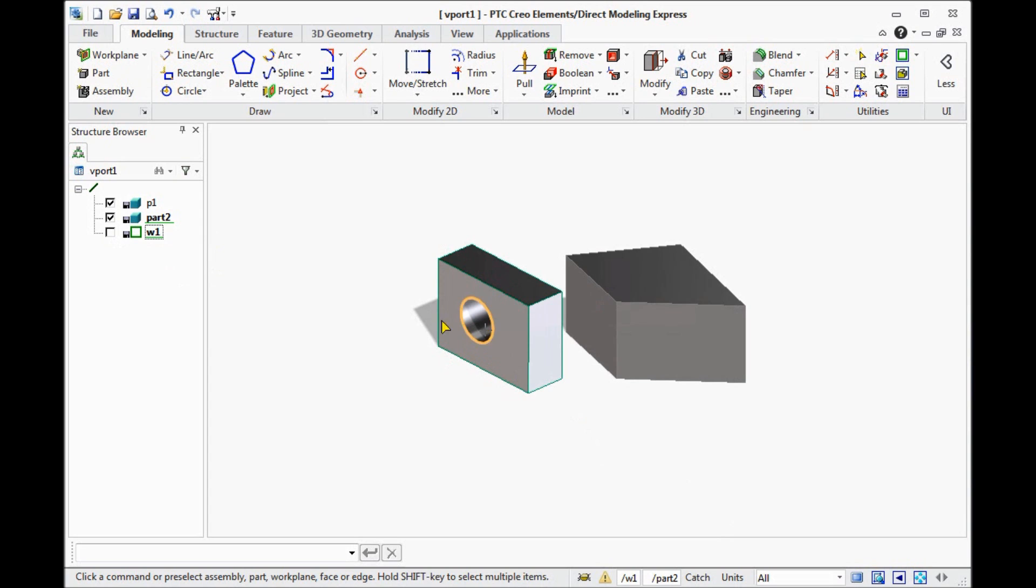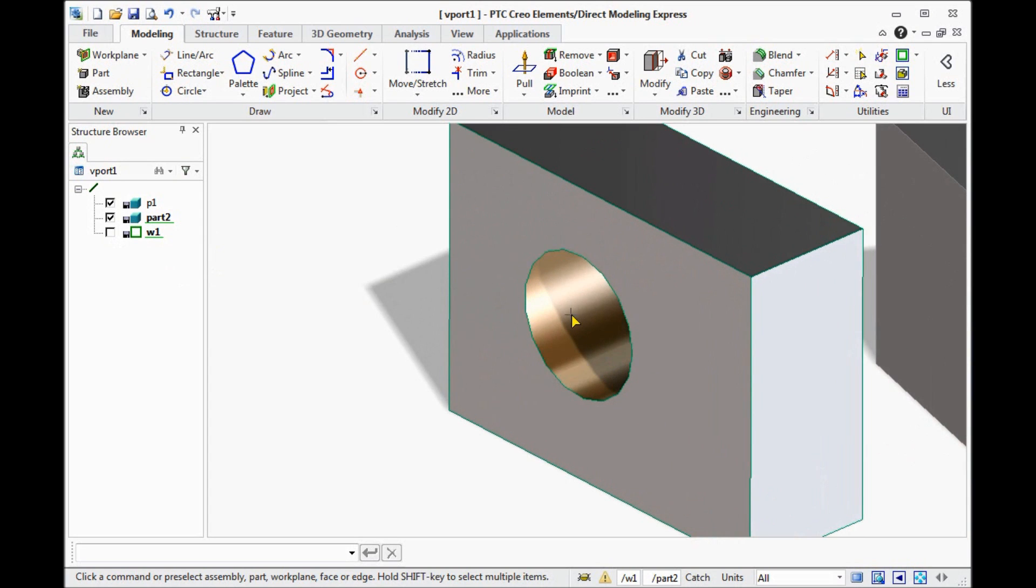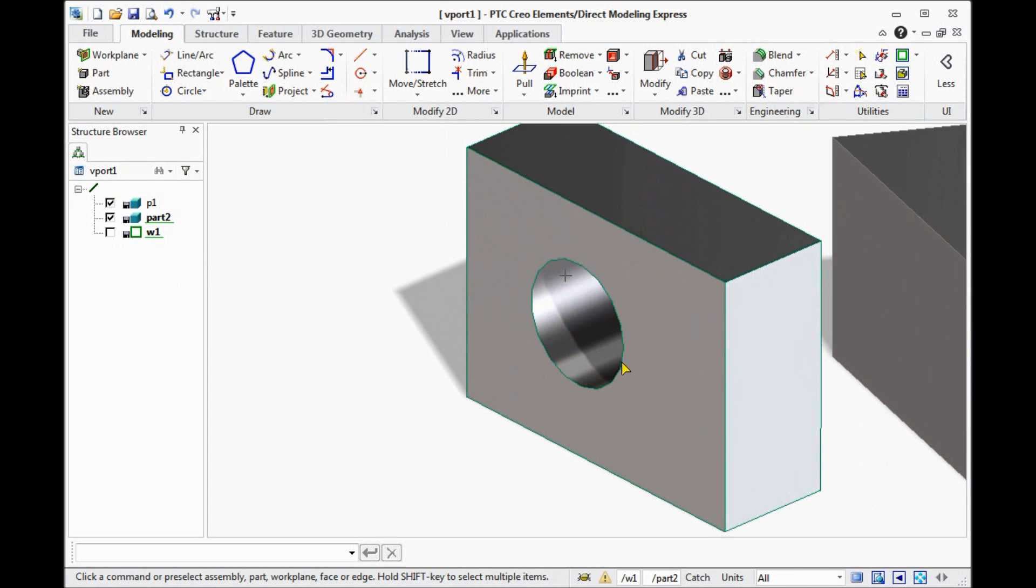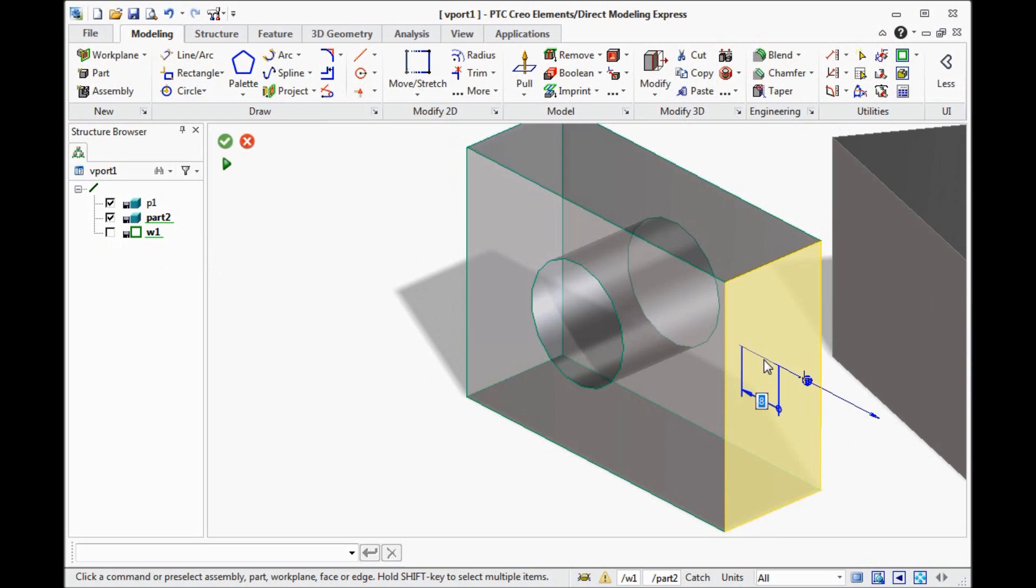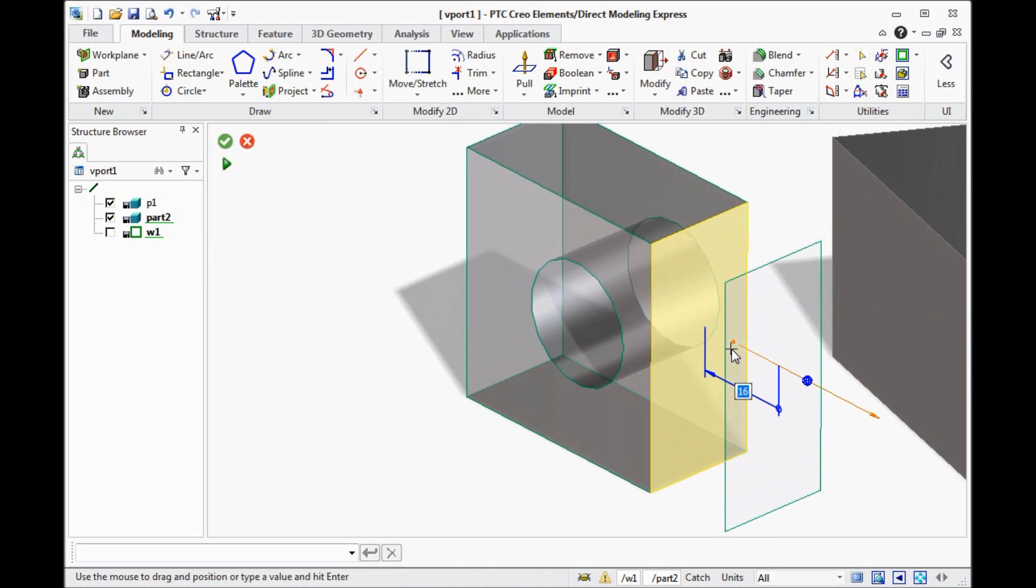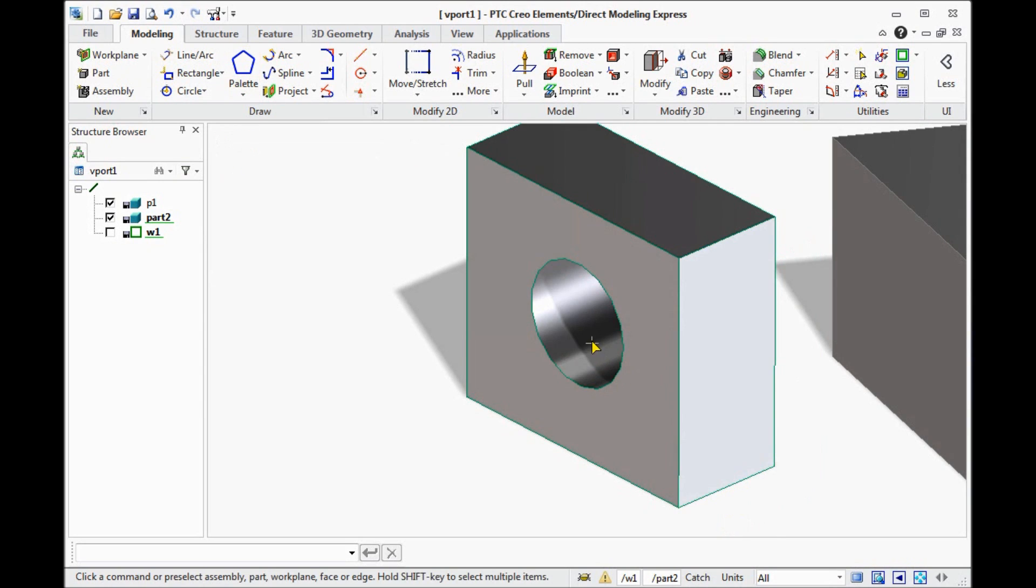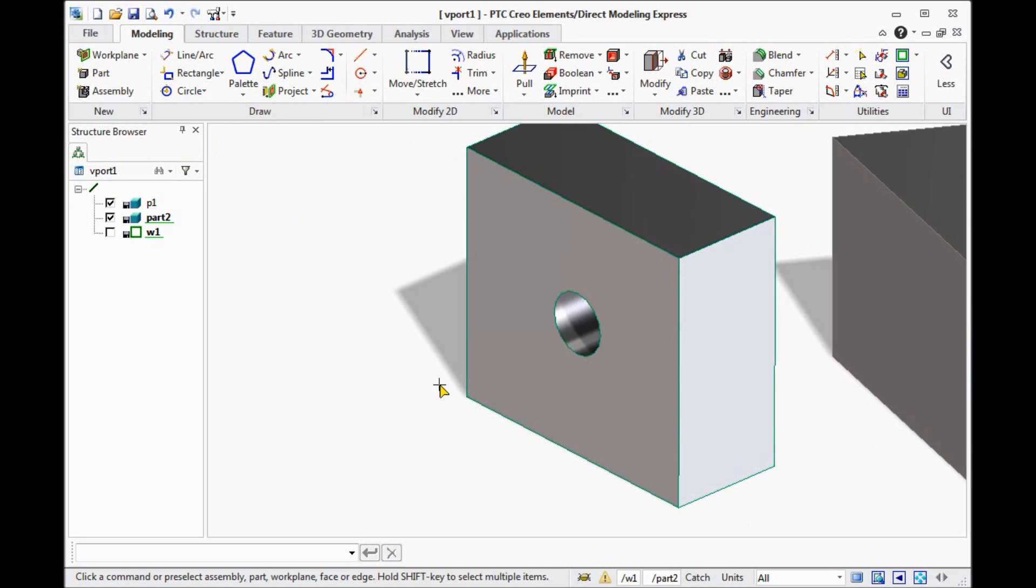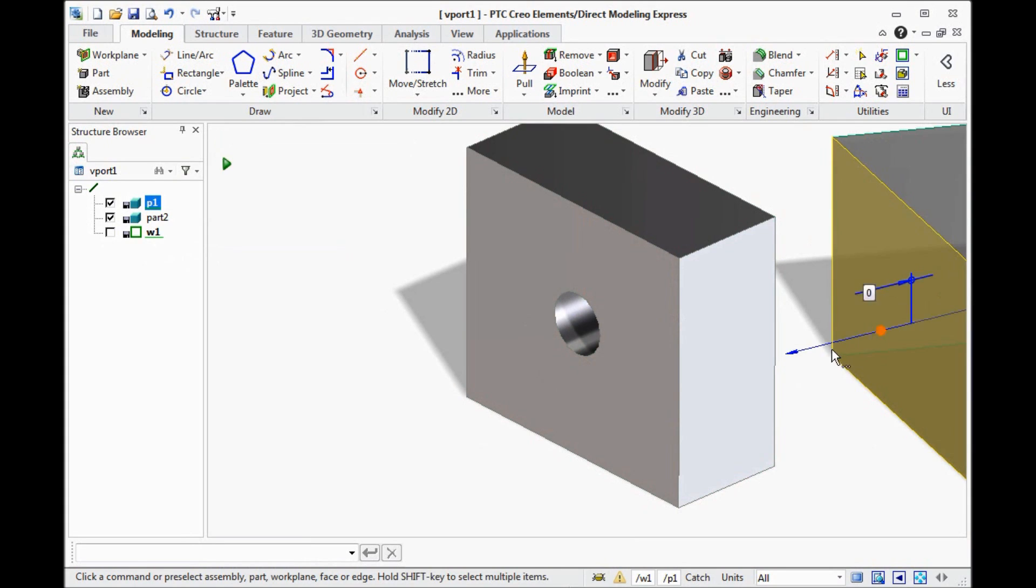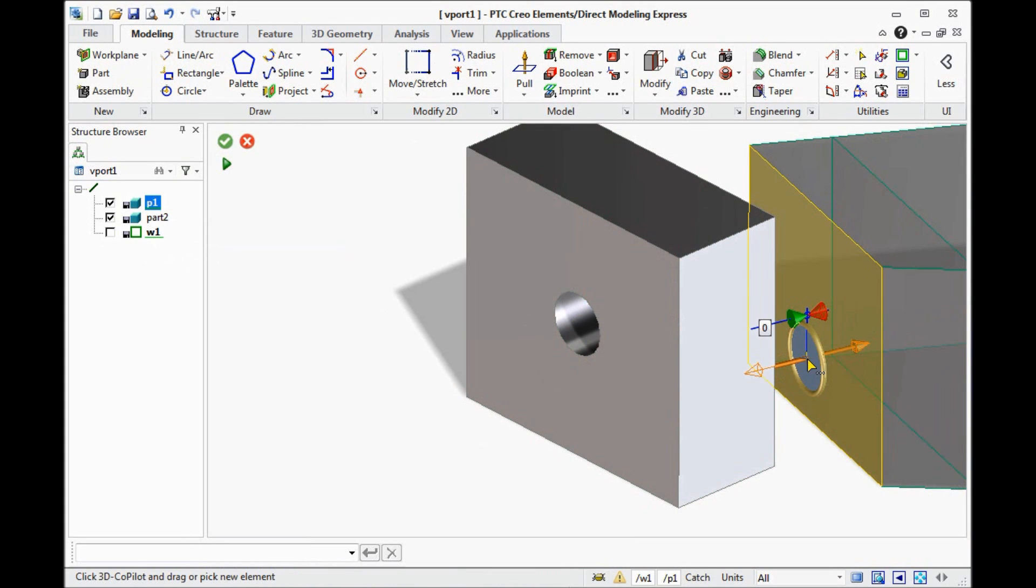And here the most useful part of this software. You can modify the parts. Click on this surface and move the surface to some distance. You can change the parts. You can change the diameter of the hole. And start modifying this part as well.